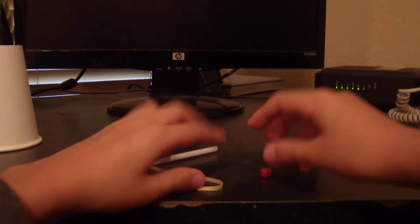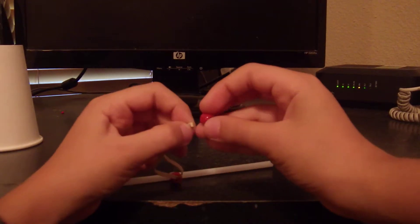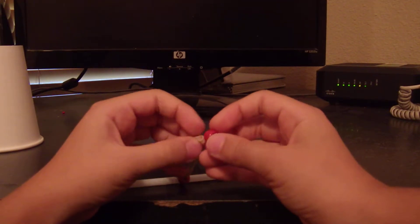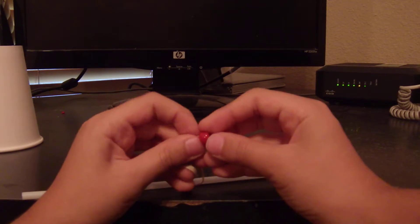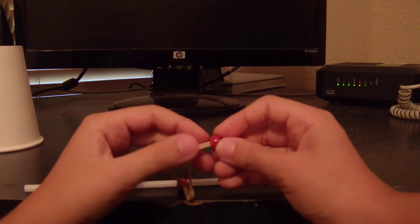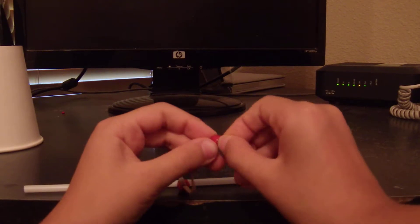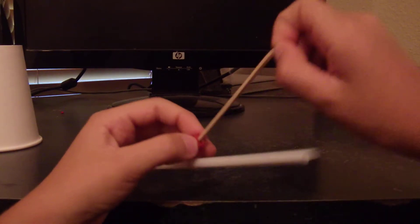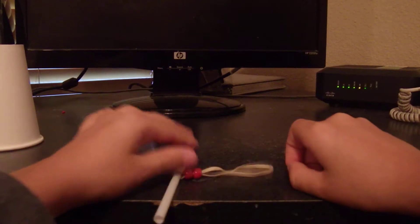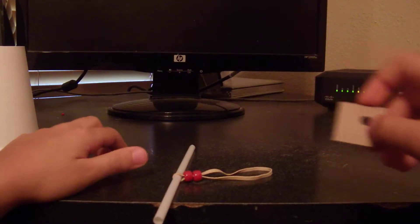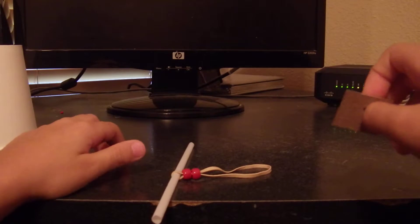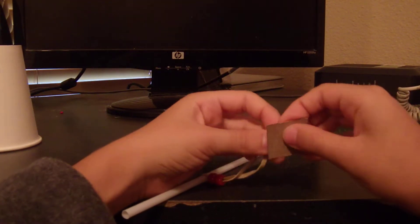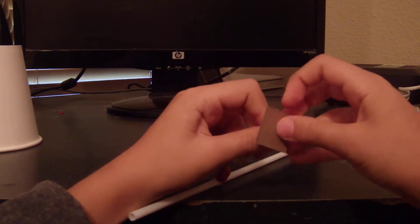Now you're going to do the same with the other one. Sorry if it takes a while. There you go. Now, grab your piece of cardboard that you hole punched through, and place it through the rubber band as well.